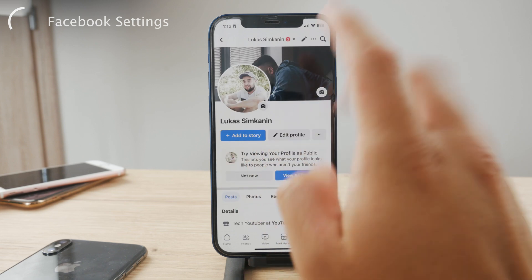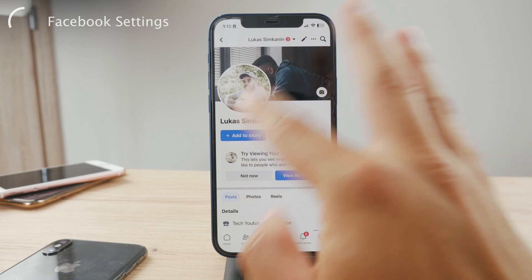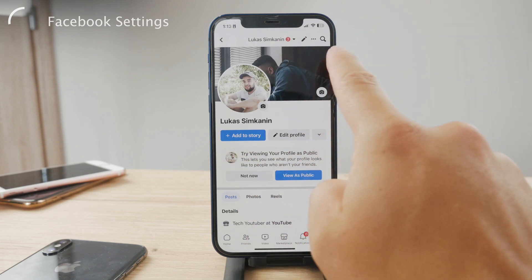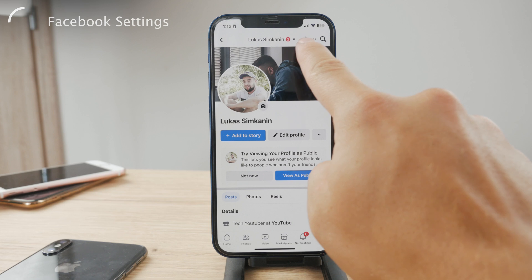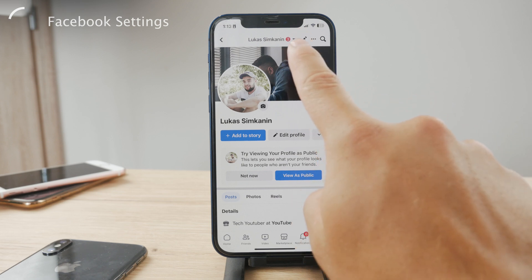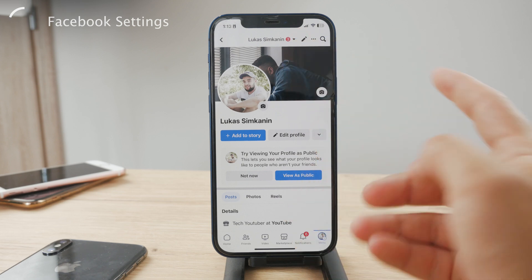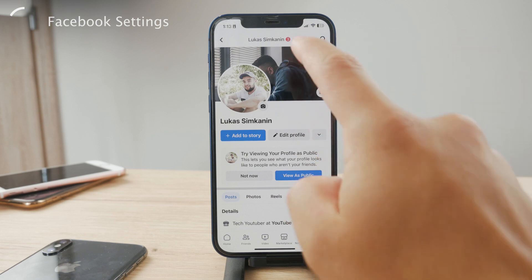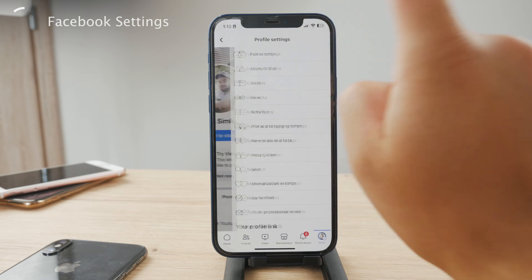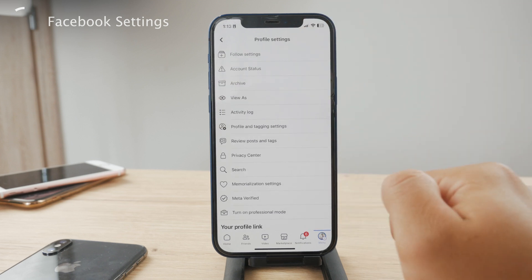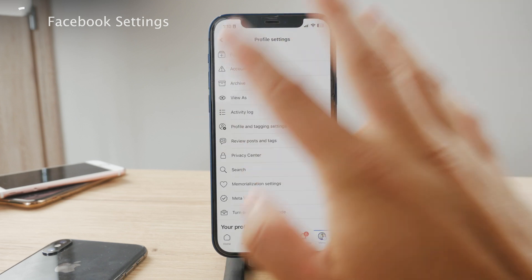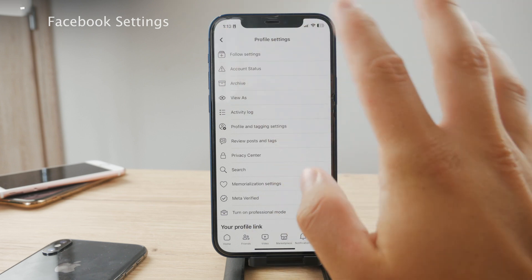You'll see options like add to story, edit profile — you're pretty much on your profile in here. But you also have the three dots right next to the pen icon, which would let you edit the profile. So go ahead and tap on the three dots, which gets you to the more options section.